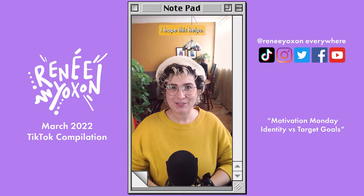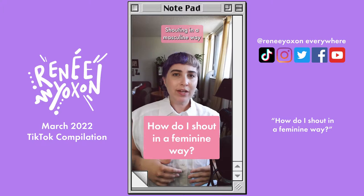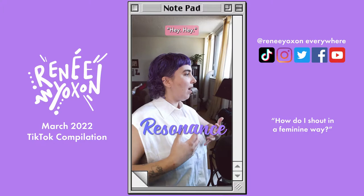I'm a trans voice teacher, and today I want to answer the question I get from a lot of my trans feminine students: how do I shout in a feminine way? Shouting in a masculine way tends to include more chest resonance and can be described as boomy. However, to shout in a feminine way, we want to use something called twang.